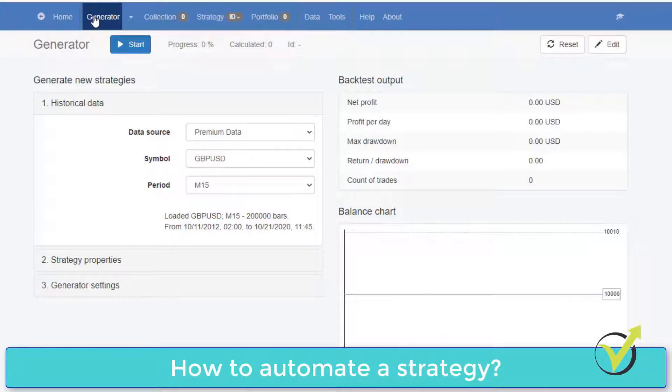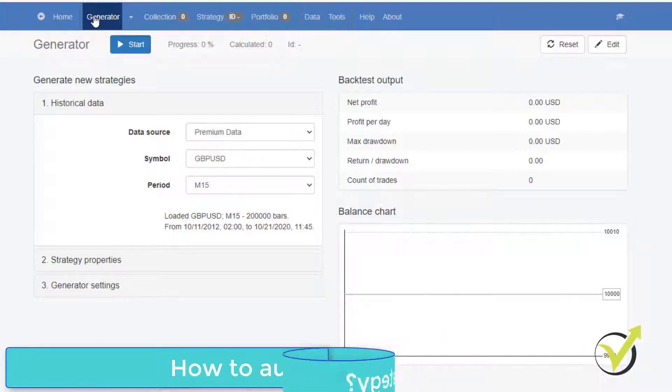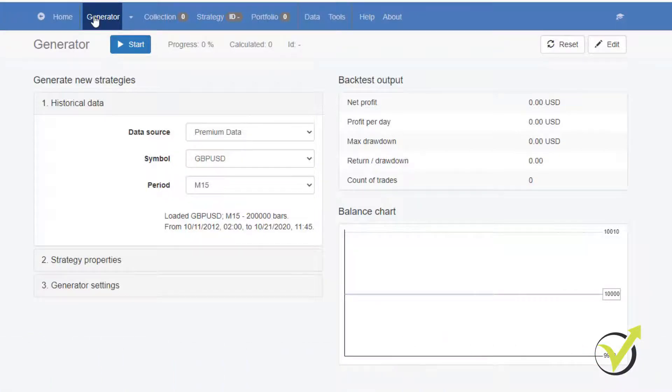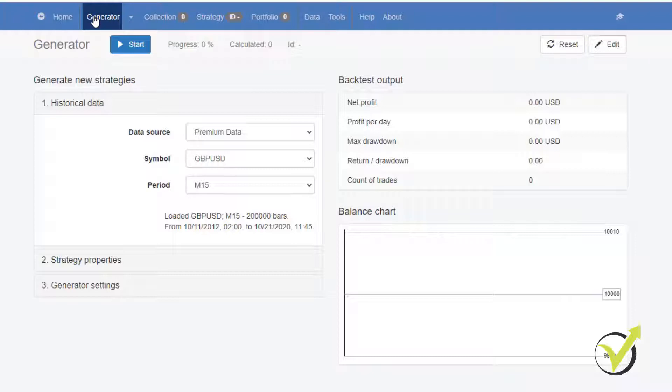In this video, I will walk you through the Expert Advisor Studio software and show you how you can automate your trading strategy if you want to. So if you don't want to spend time in front of the computer, you can automate the strategy without programming skills and you will see that it's nothing complicated.